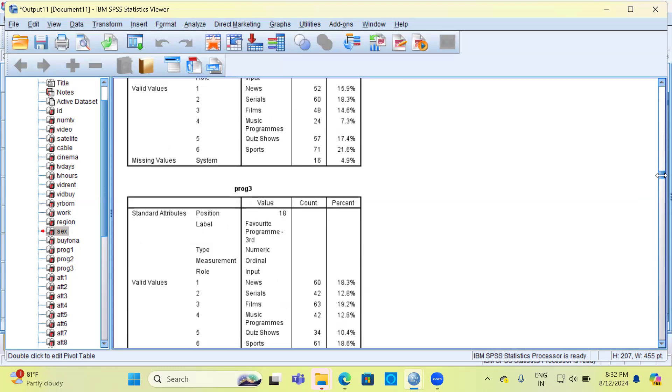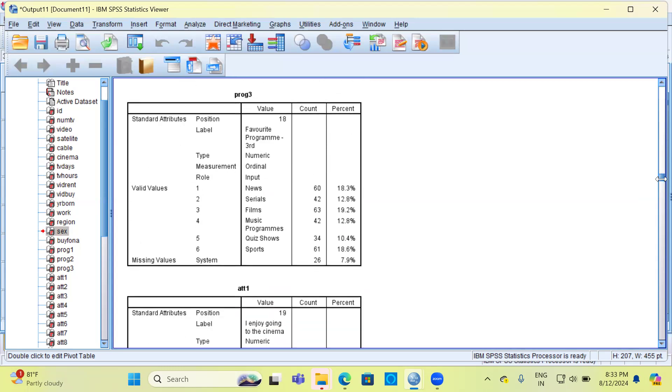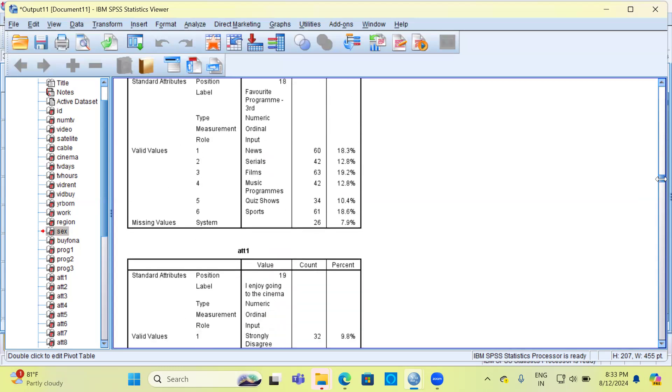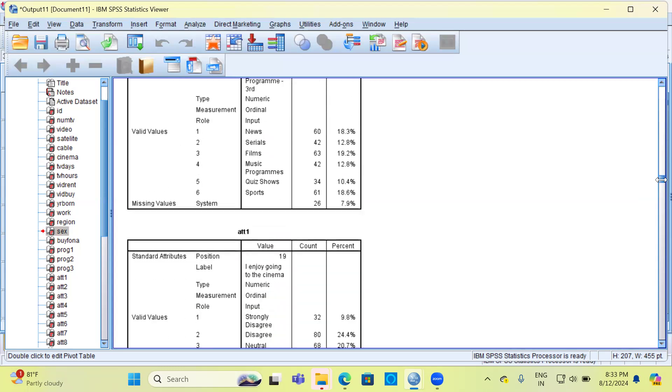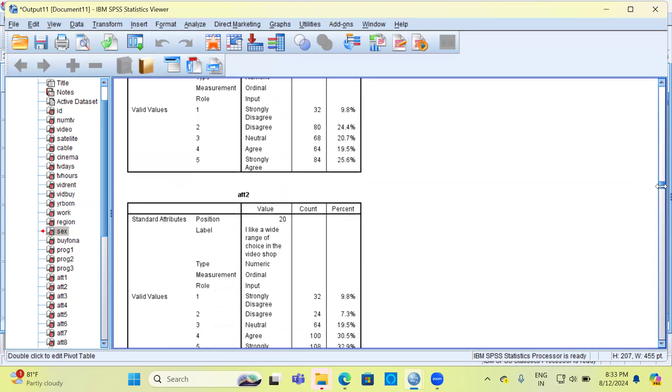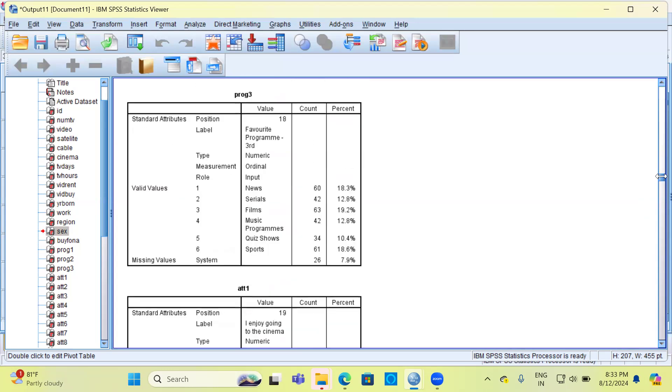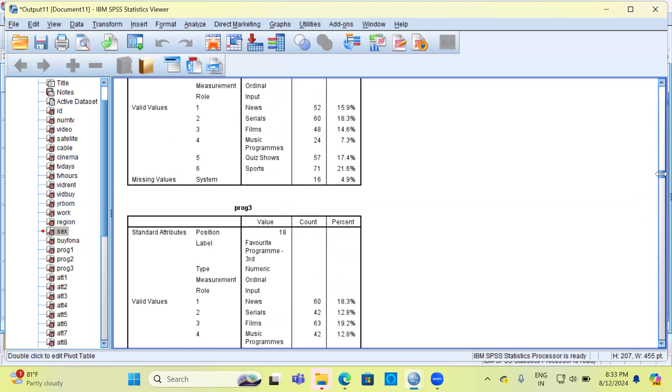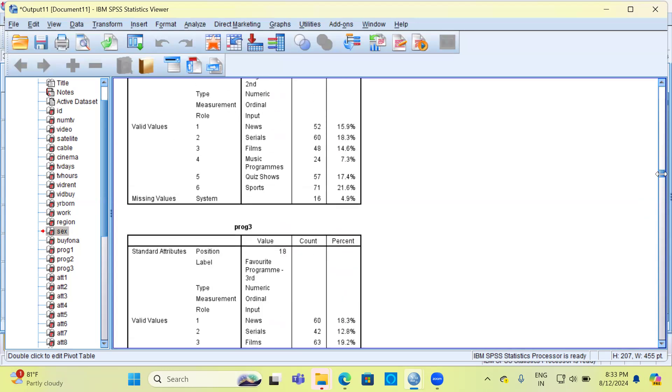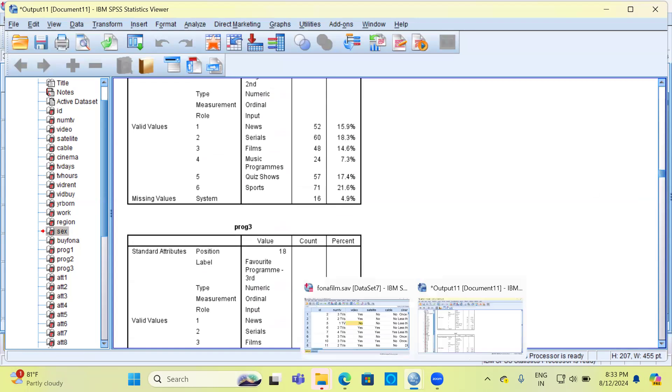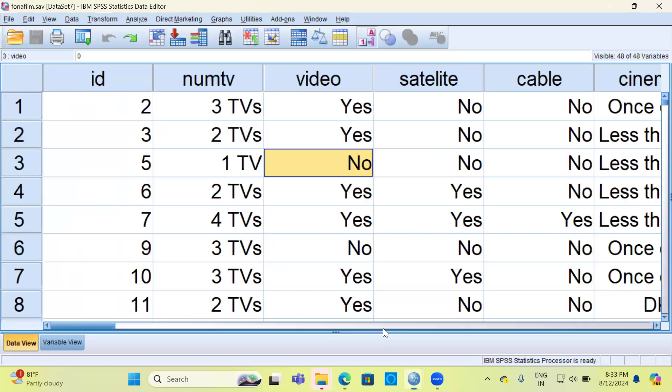So this is a lot useful and easier when you look at each and every table because it gives us insight about the type, the position, the codes, and their respective labels in a tabular format. This is one way of generating the codebook, but this is not the only way of generating a codebook.